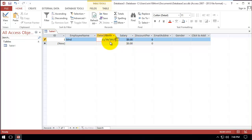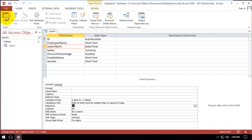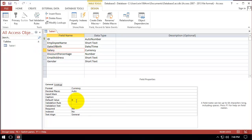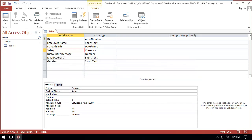For salary, the user can enter $1,000 or even $1,000,000, and also minus $250, which may not be correct. We want the range to be between 0 and $10,000. To set the validation for a number, we go to Design, click on salary, and in the validation rule write: 'Between 0 And 10000'. In the validation text we write: 'Salary must be between 0 and $10,000.'